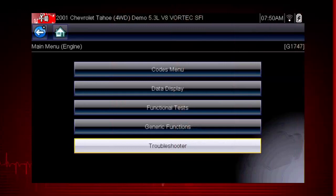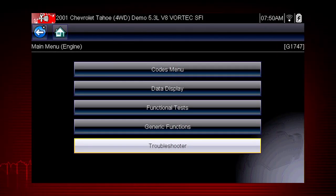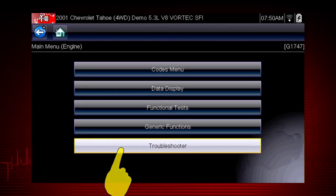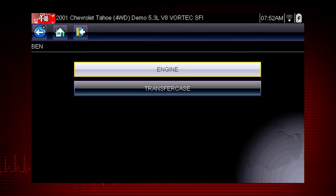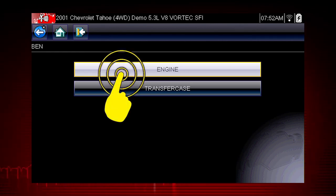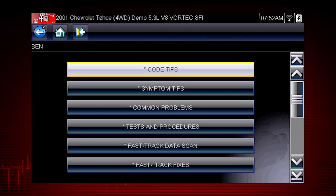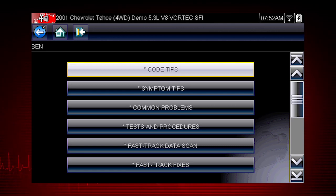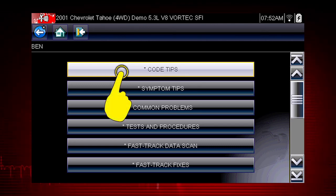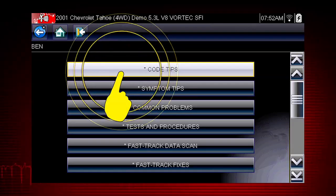To get started, select Troubleshooter from the main scanner menu and select the vehicle system you want to diagnose. There are several tools within Troubleshooter to choose from. Let's explore code tips.